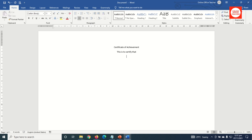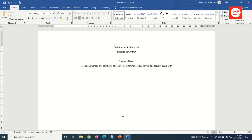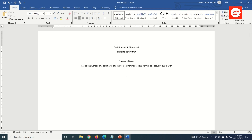I type 'This is to certify that', hit Enter twice, then enter the name of the recipient. Next I enter the reason why the certificate will be awarded — Emmanuel Mar has been awarded this certificate of achievement for meritorious service as a security guard. I then add the name of the security company.